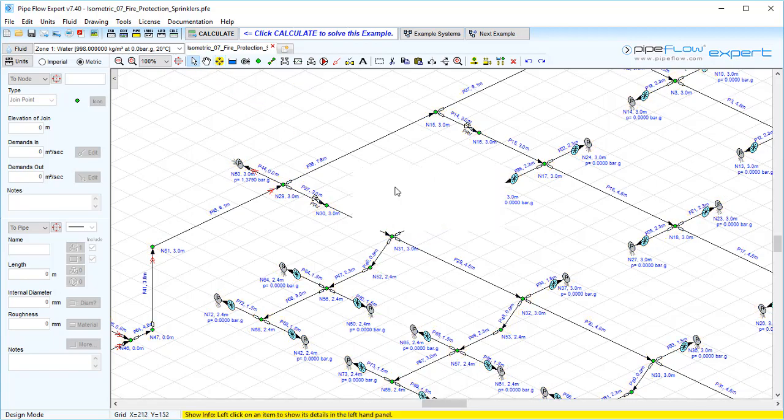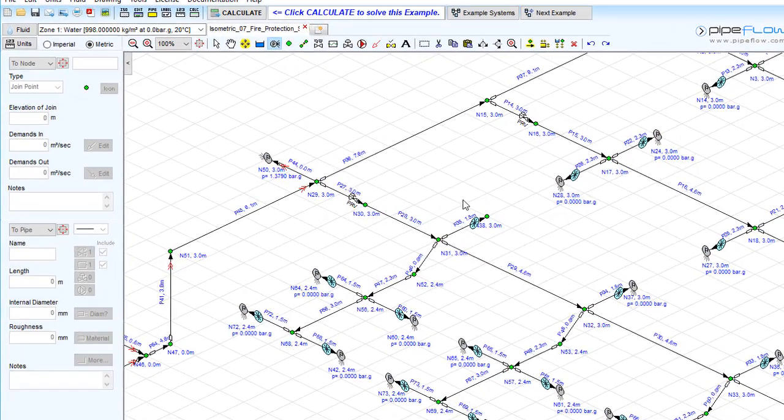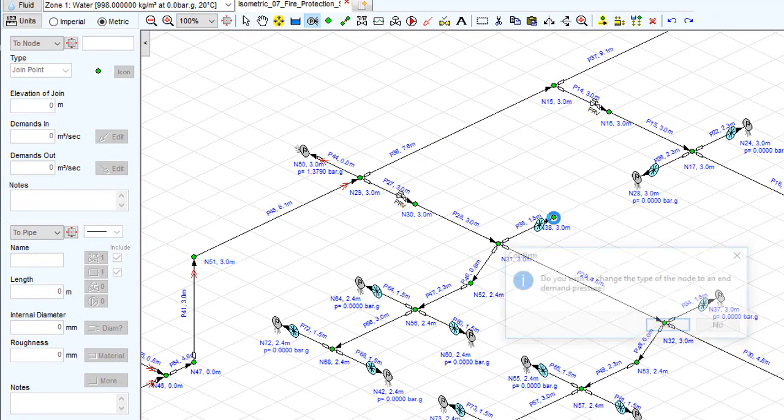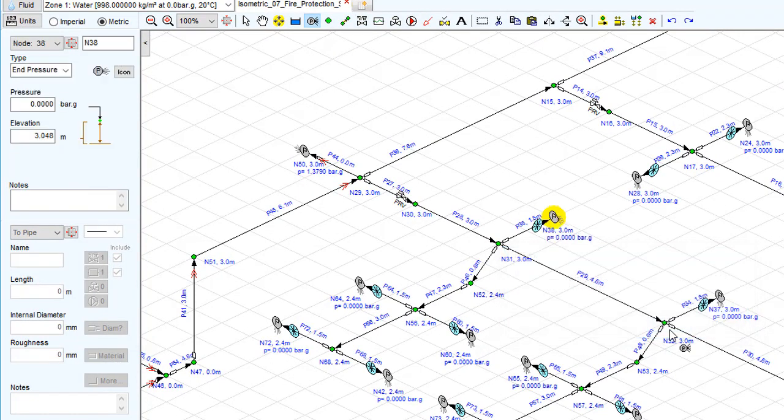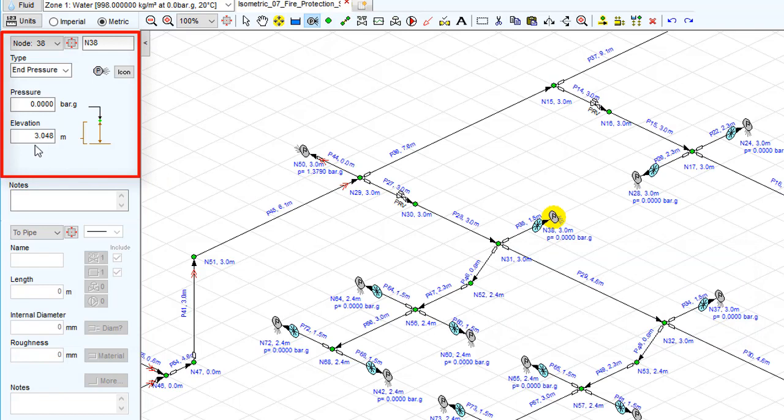To complete the model for discharge to atmosphere, we need to add an end pressure node set to zero bar gauge. Alternatively, if the spray discharged to a pressurized tank, then the end pressure node should be set to the pressure in the tank.